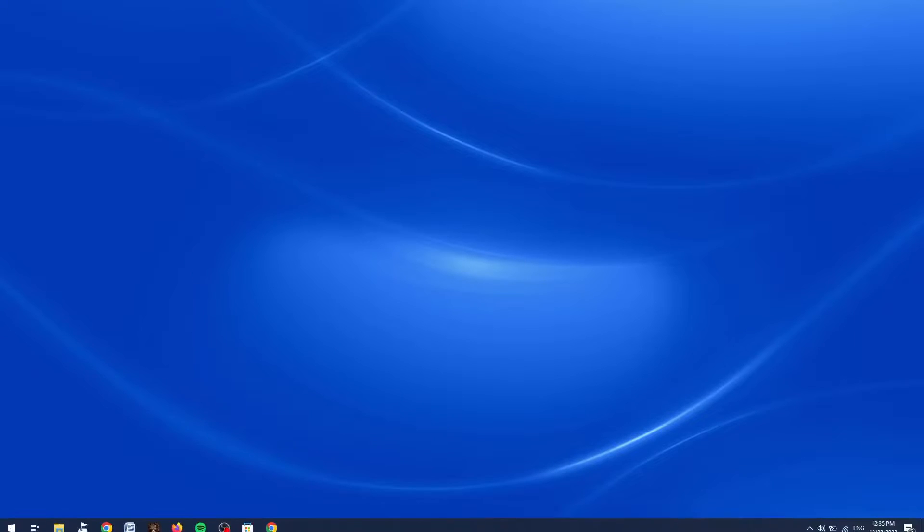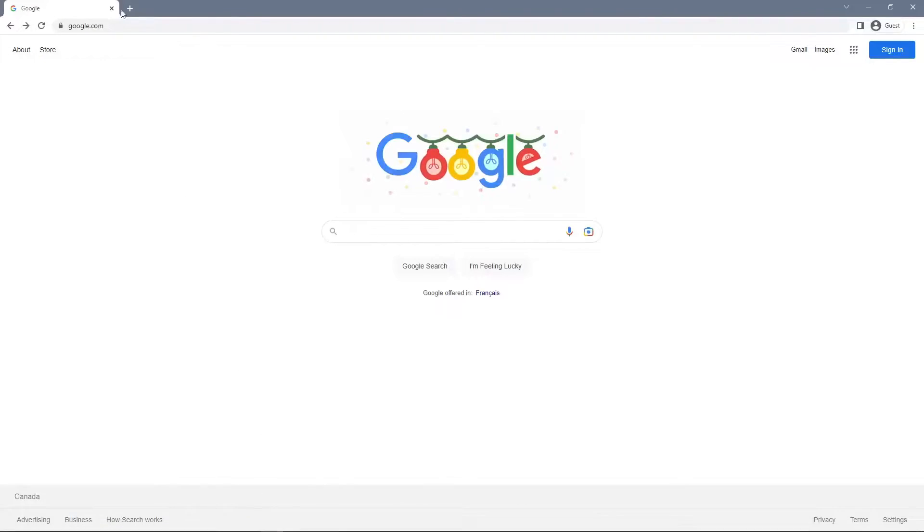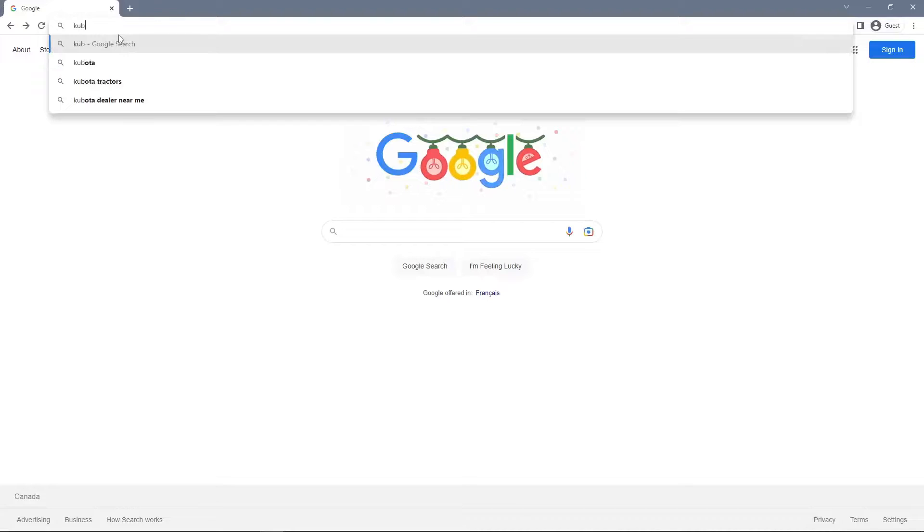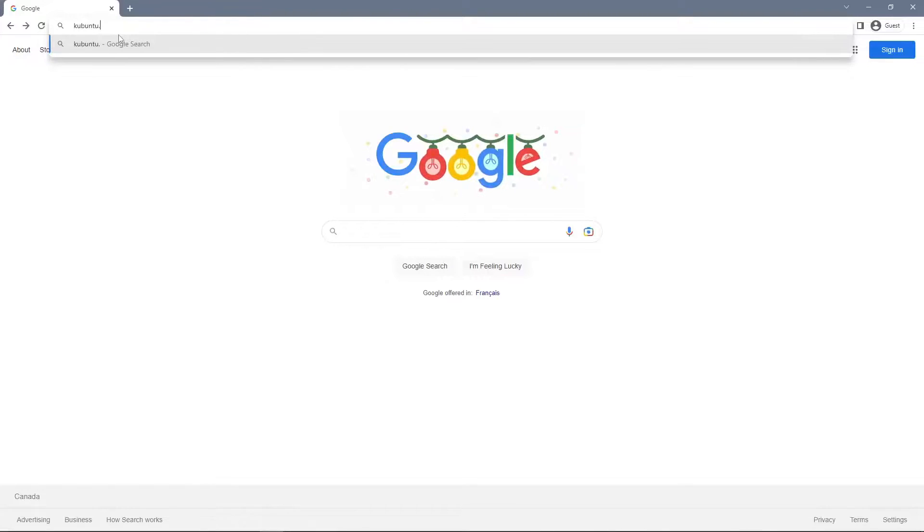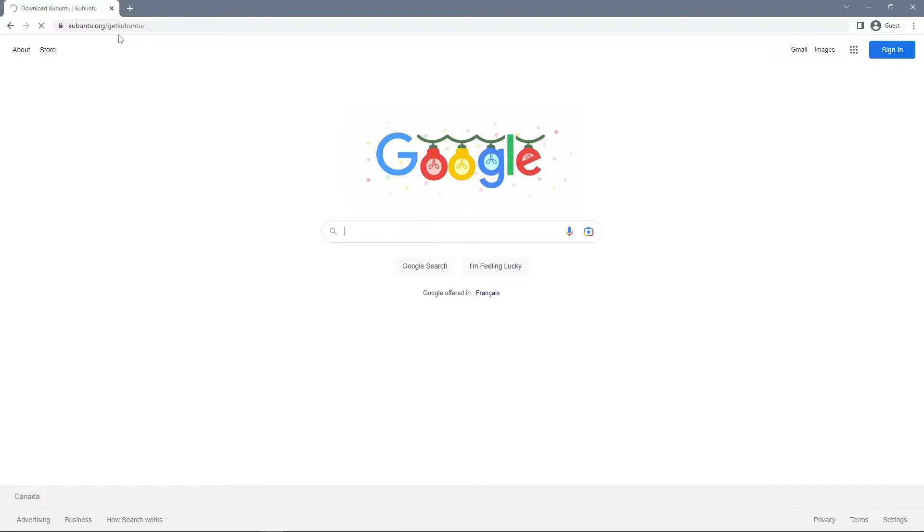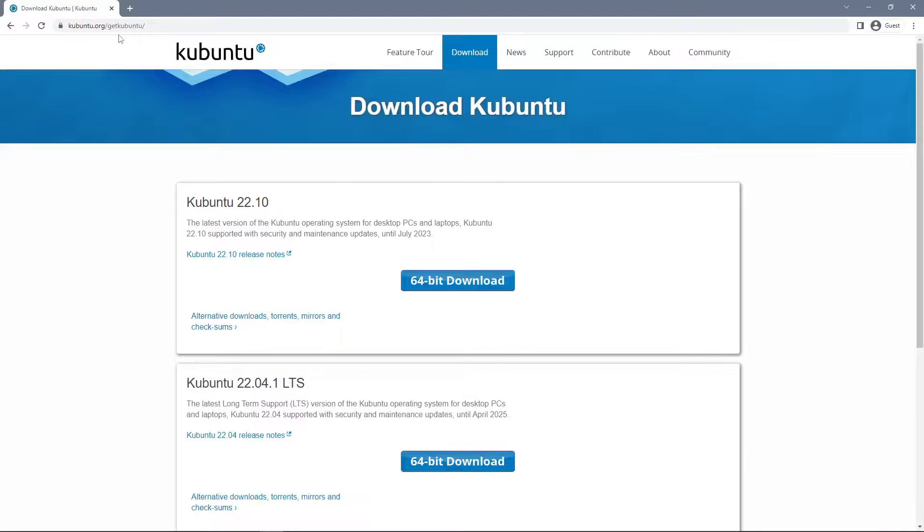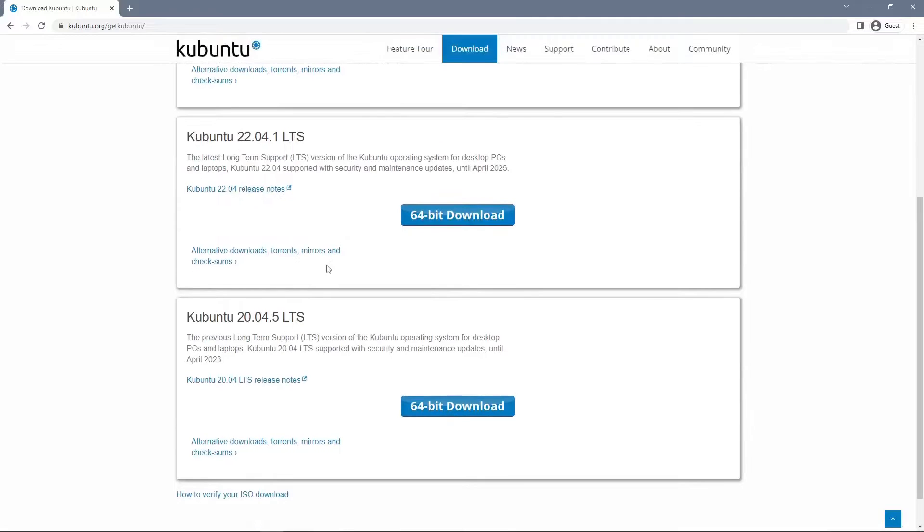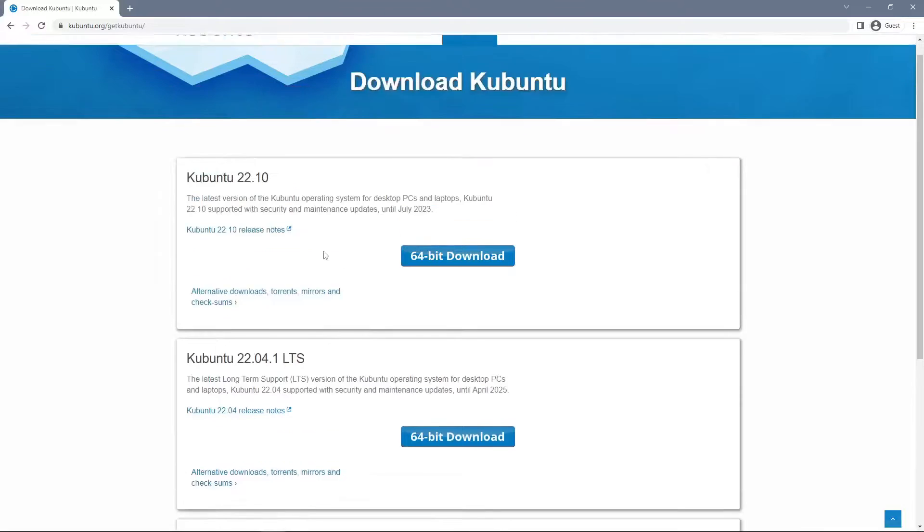So the first thing that we're going to do is go down here to our web browser and type in kubuntu.org/getkubuntu. This will take us to the Kubuntu official download page where we can then see every release of Kubuntu that's available for download.